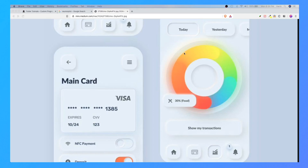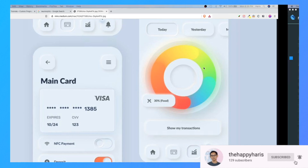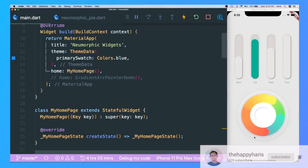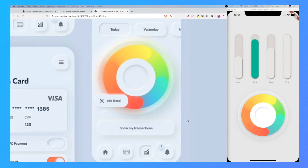Today I'm going to share with you another neumorphic design: the neumorphic pie chart. This one is pretty tough. Here is the actual code and the actual pie chart that I have created in Flutter. If I compare it side by side, it looks very similar — maybe 60 to 70 percent — and I'm going to share with you how to create it.